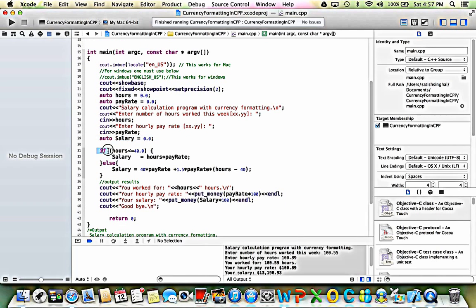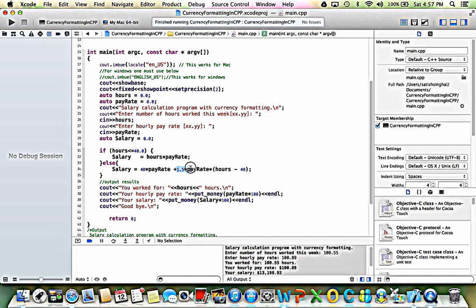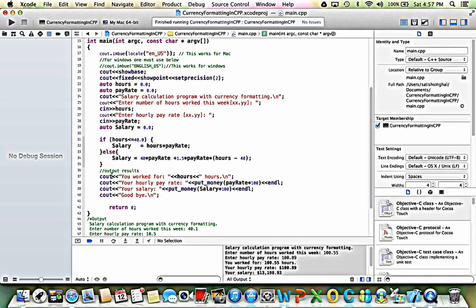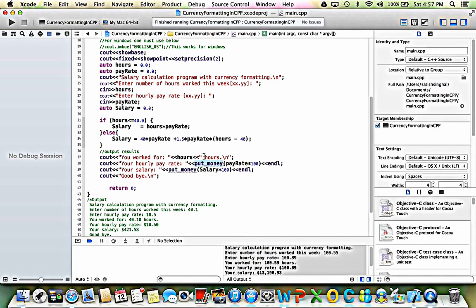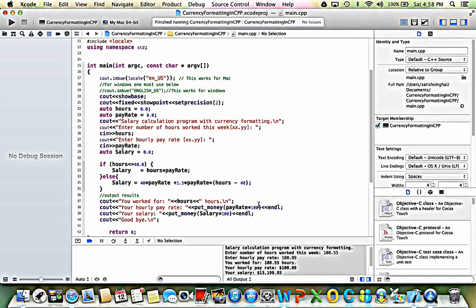Then I do the if/else I showed you earlier. If hours are less than or equal to 40, I calculate the salary based on the regular pay rate. But if it exceeds 40, the else block executes: regular salary up to 40 hours at the regular pay rate, plus overtime above 40 hours. Then I print out the data. To get the money format with a dollar sign in the front and comma separators, there's a put_money function available — it's part of iomanip. However, it will not do the correct computation unless you take the pay rate or salary in dollars and multiply by 100.